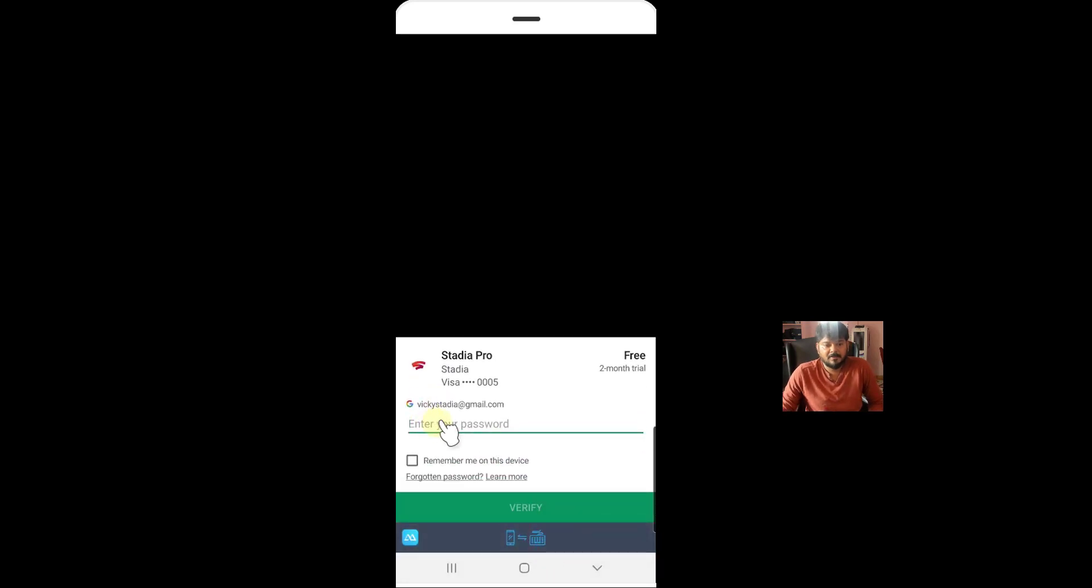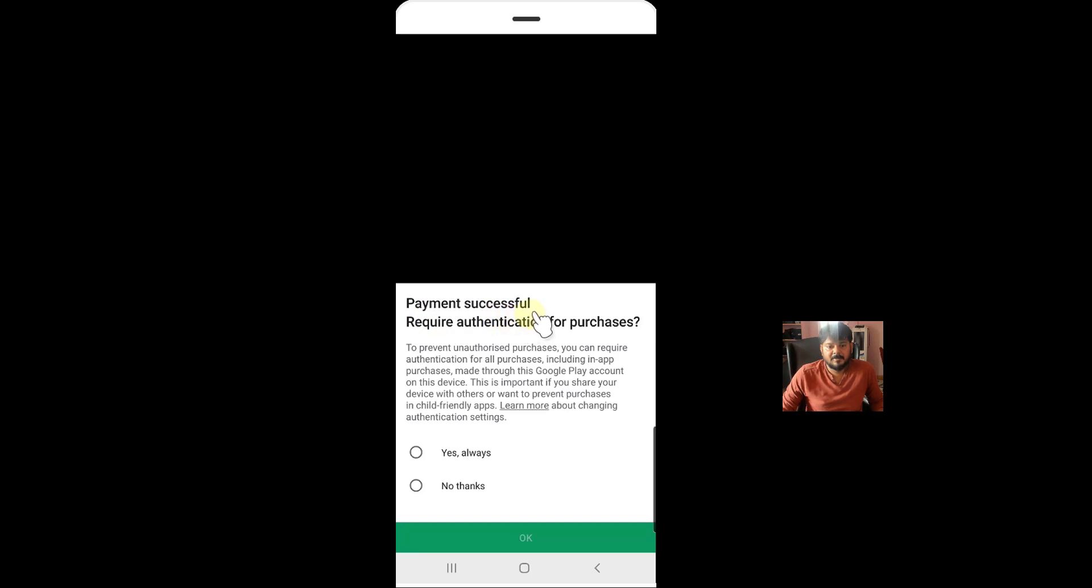So I need to verify the password. So click on verify. Payment successful, required authentication for purchases. Yes, always.